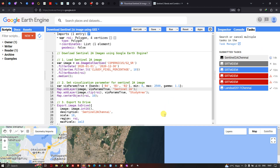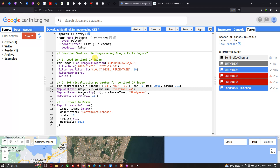In this video I have shown you how to download a Sentinel-2A image using Google Earth Engine. Thanks for watching — please subscribe to our channel and give us a like.